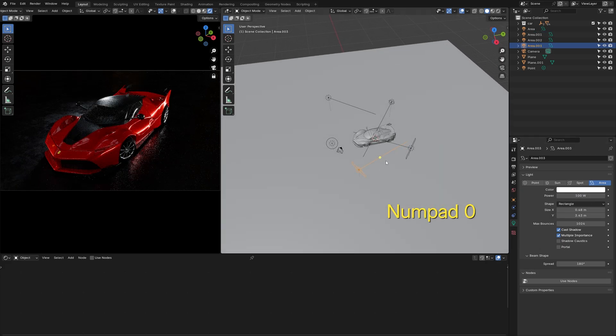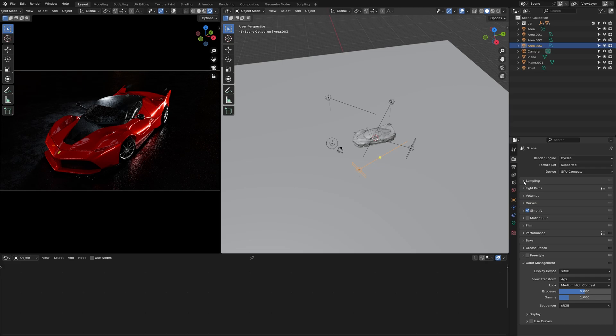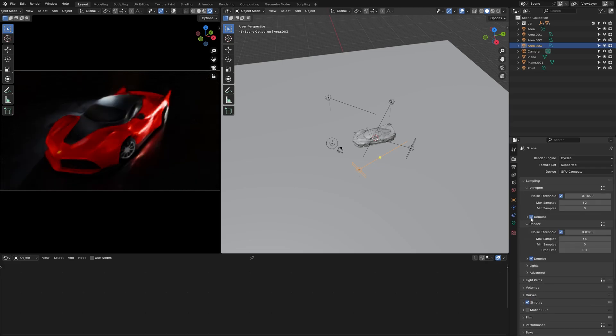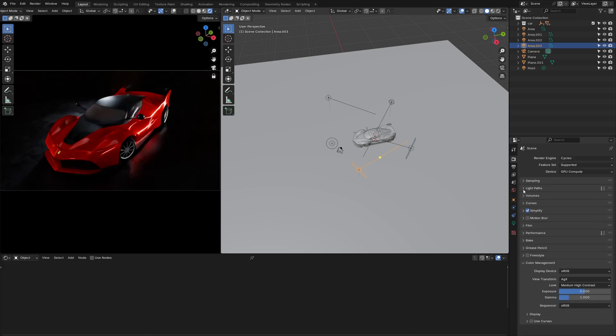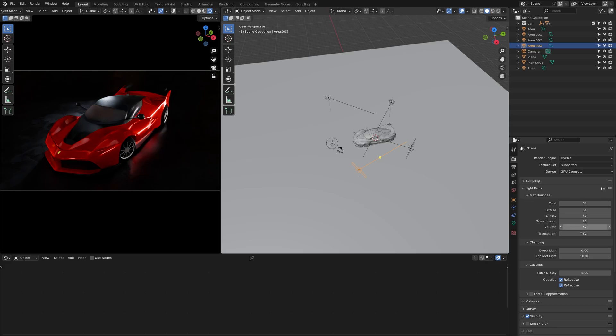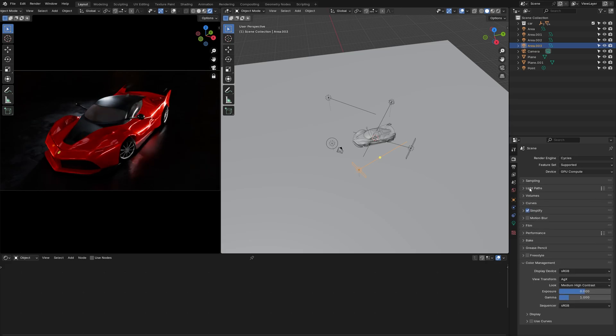All right, the lights are set. Now enable viewport denoising and set light paths to full global illumination. Since there are no volume fogs in the scene, I'm going to decrease the volume to zero.